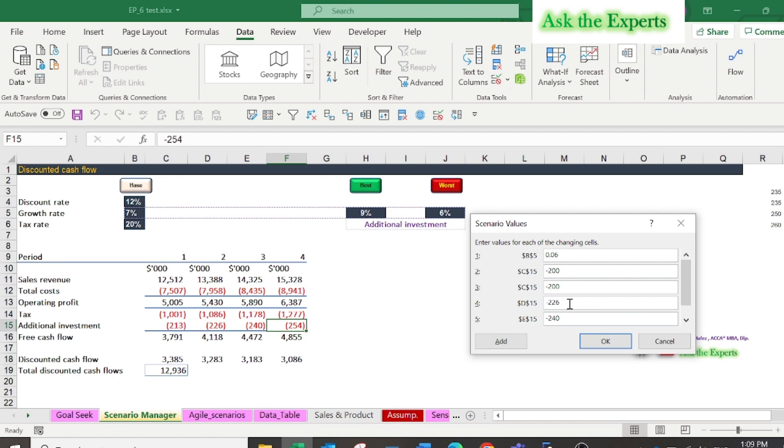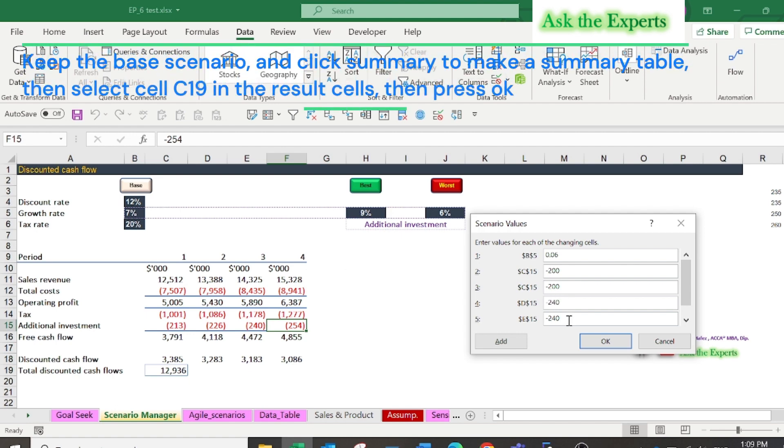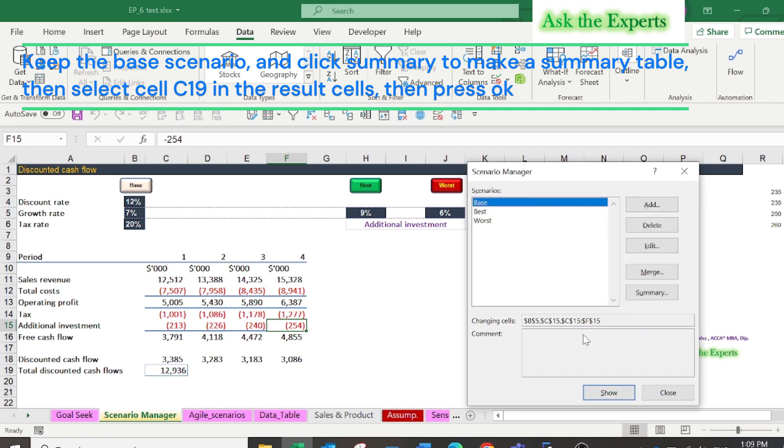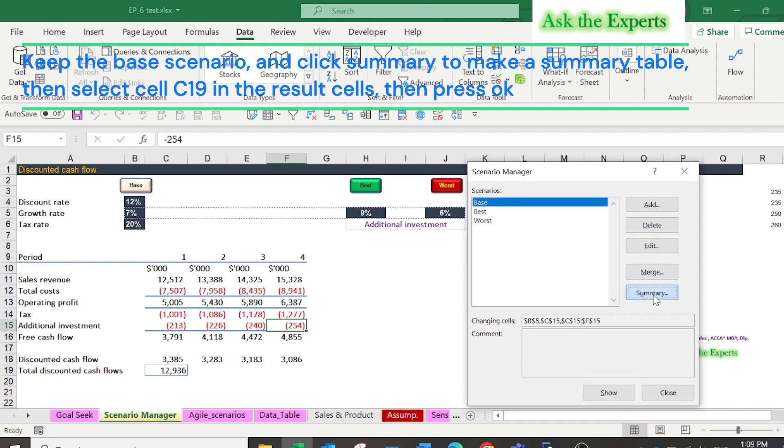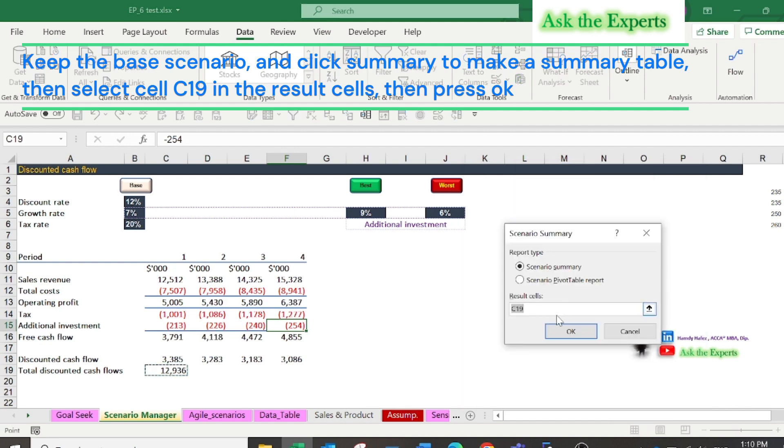Now you have three scenarios, and you can show each scenario as you see. You can also delete, edit, and merge scenarios. Keep the base scenario and click summary to make a summary table, then select cell C19 in the result cells, then press OK.